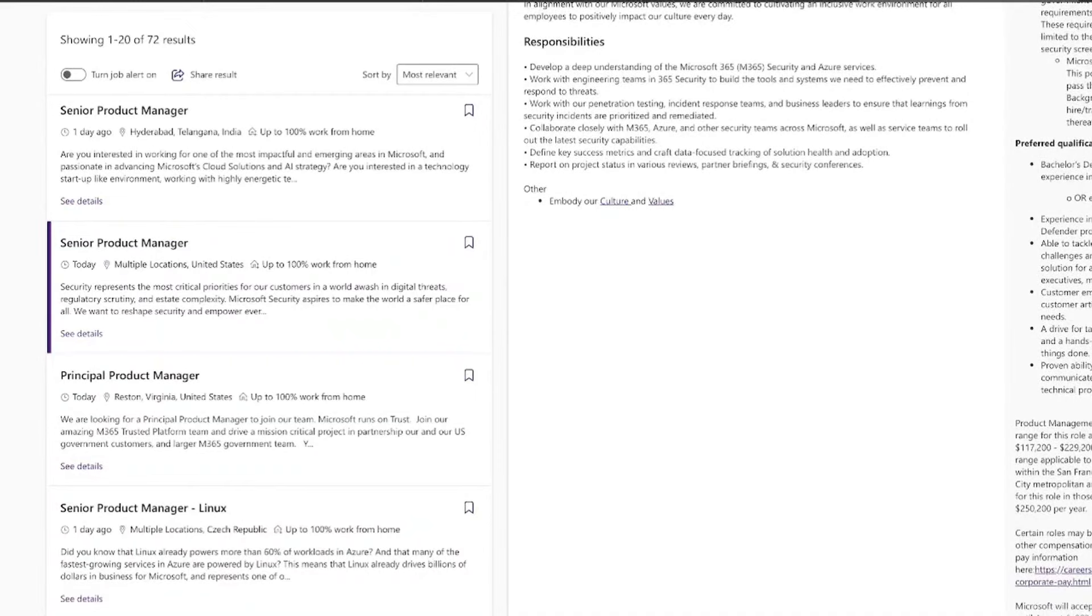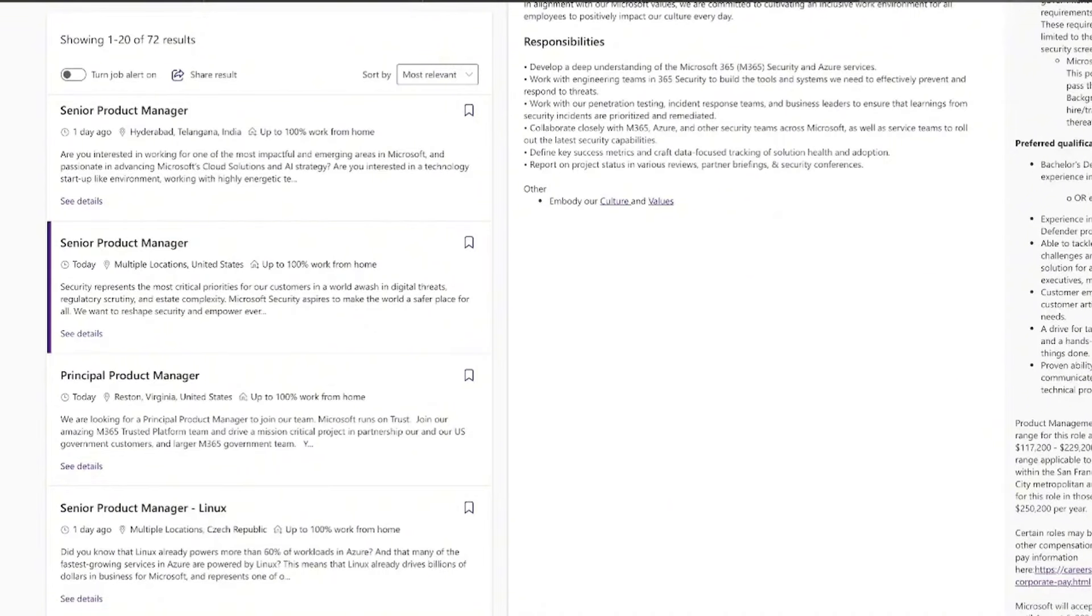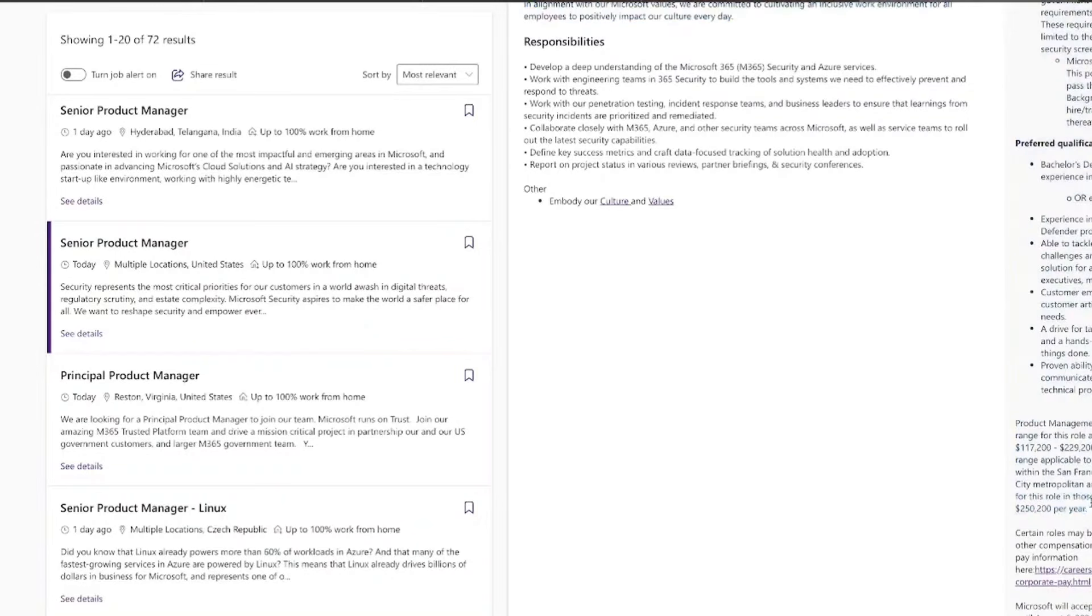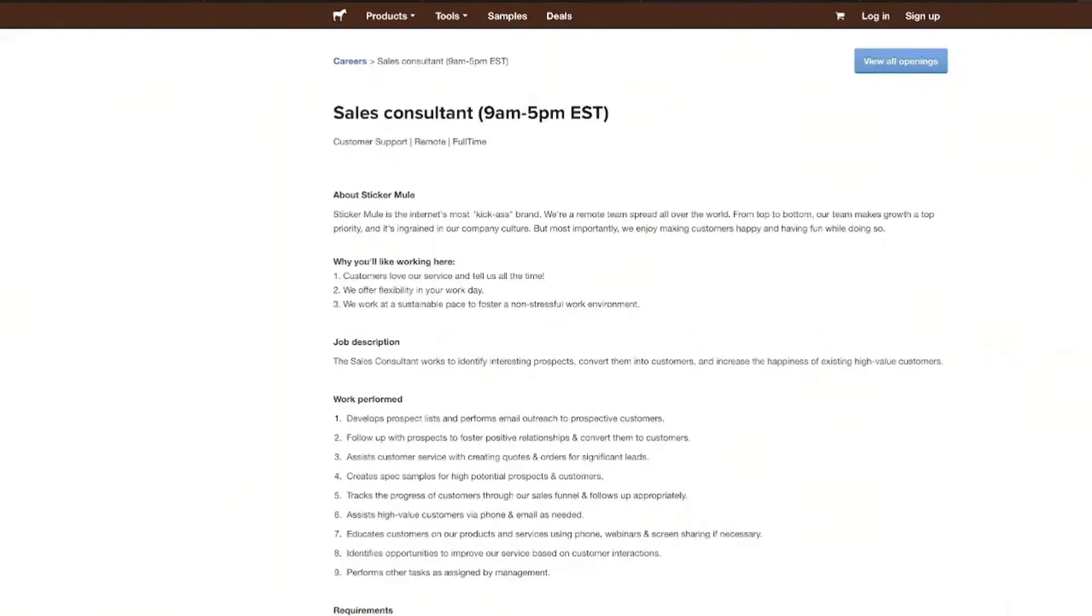That is something that us women in particular, we have a hard time with. If we don't check all the boxes, we are not applying, and that keeps you from so many opportunities. So, make sure that you just apply and get yourself in the ring to be able to get these type of salaries for yourself.